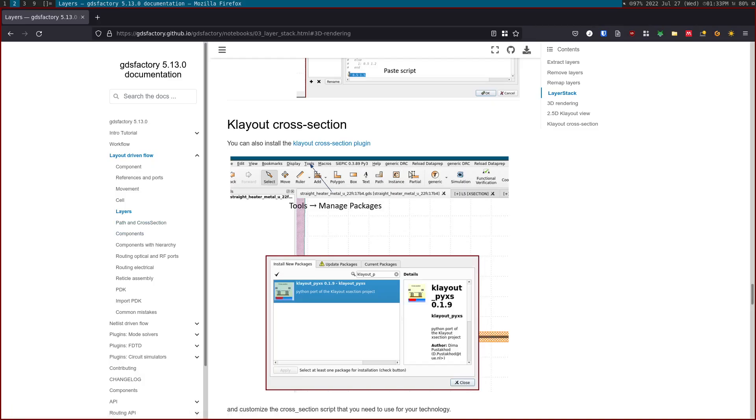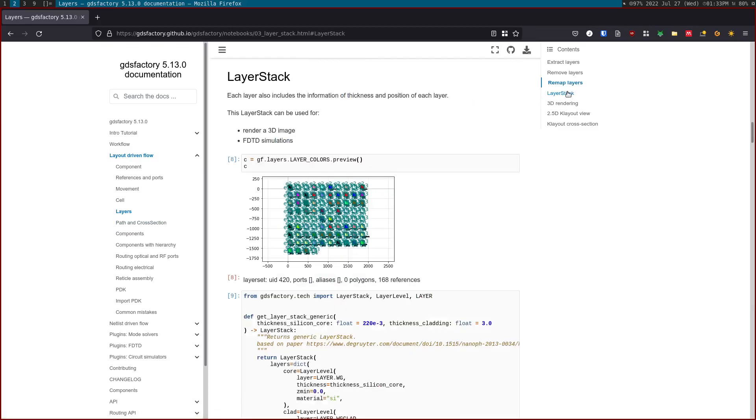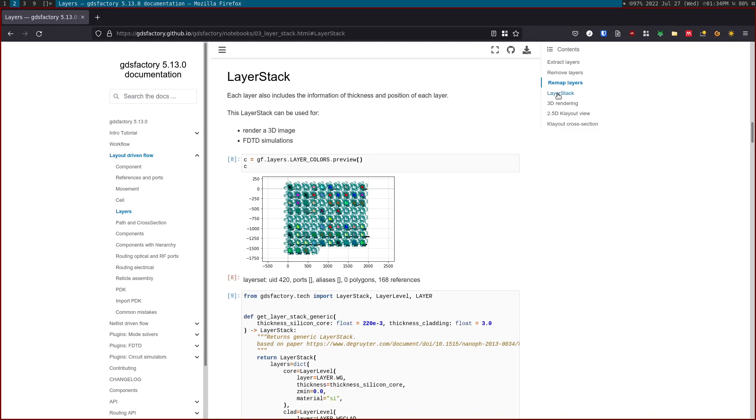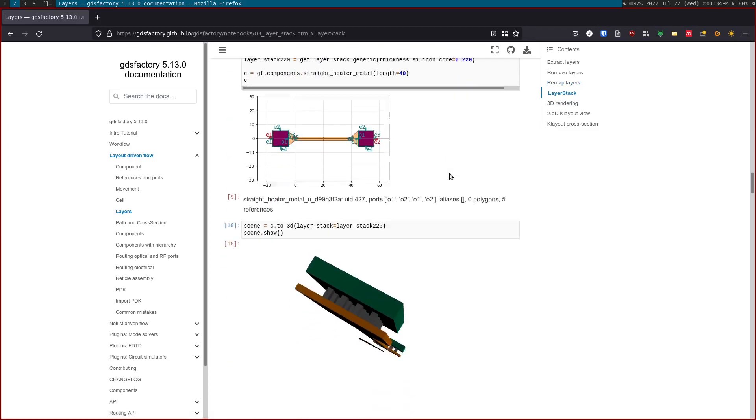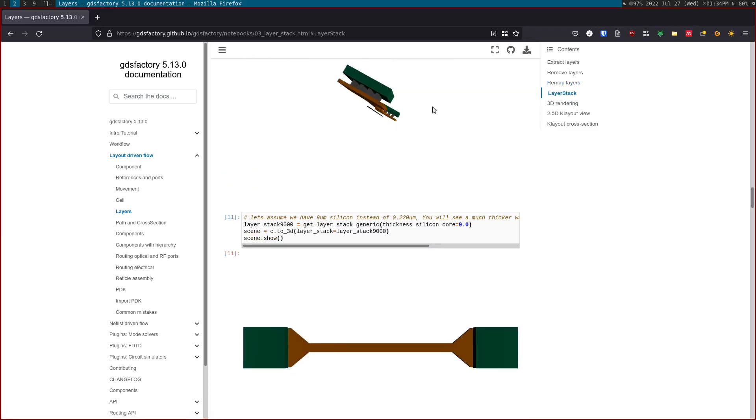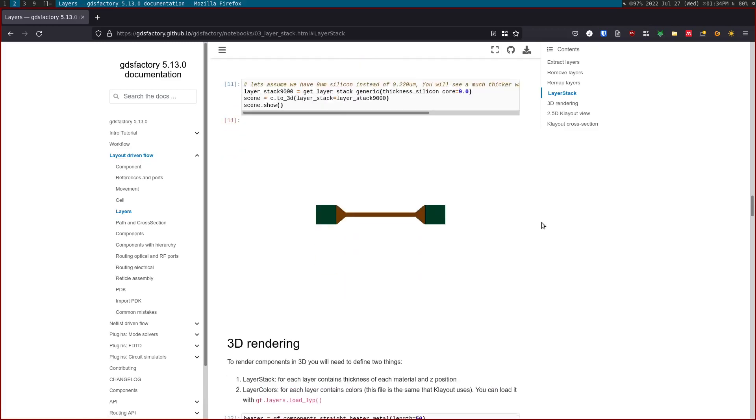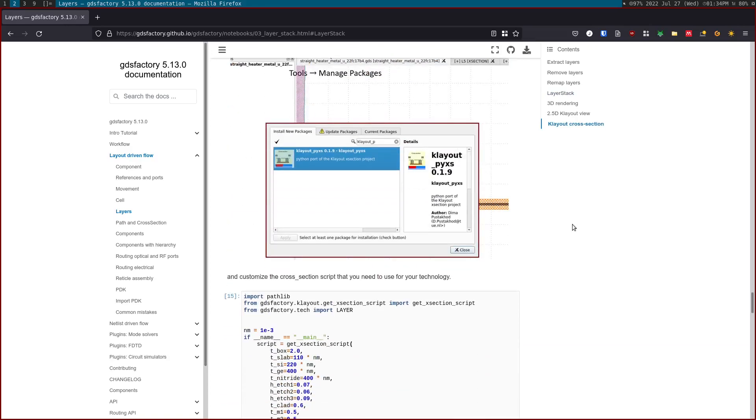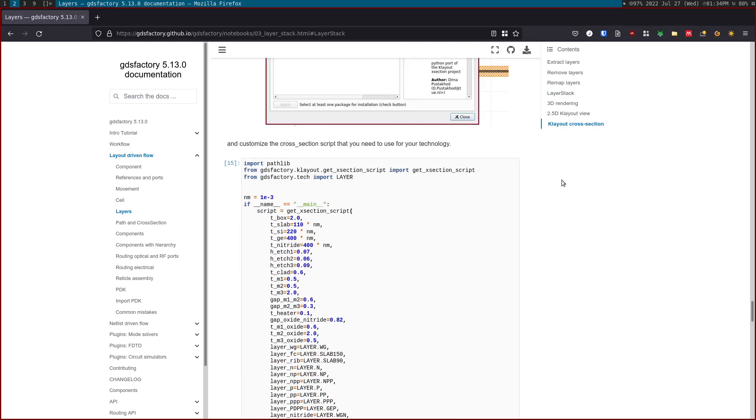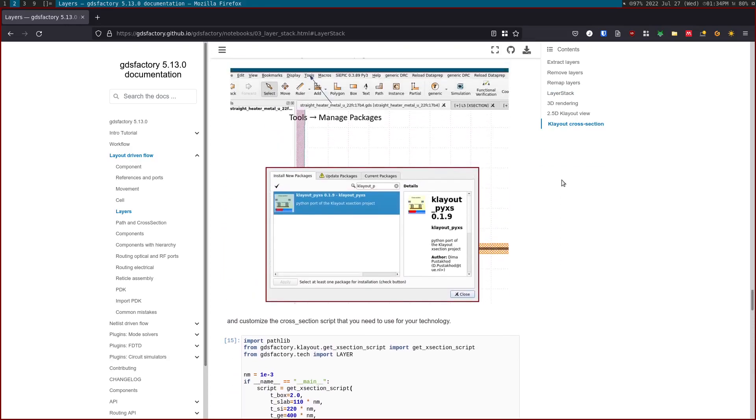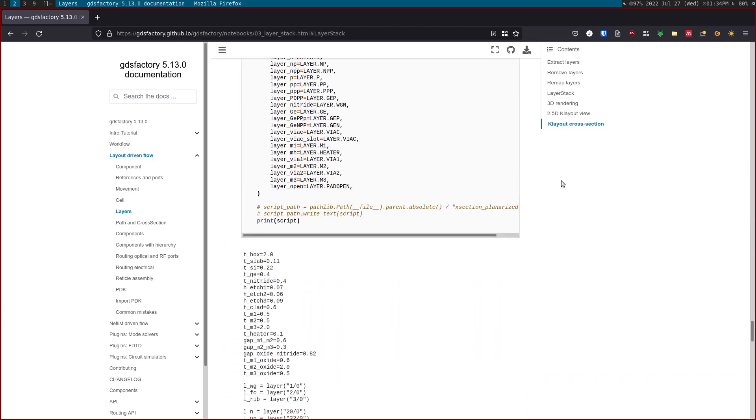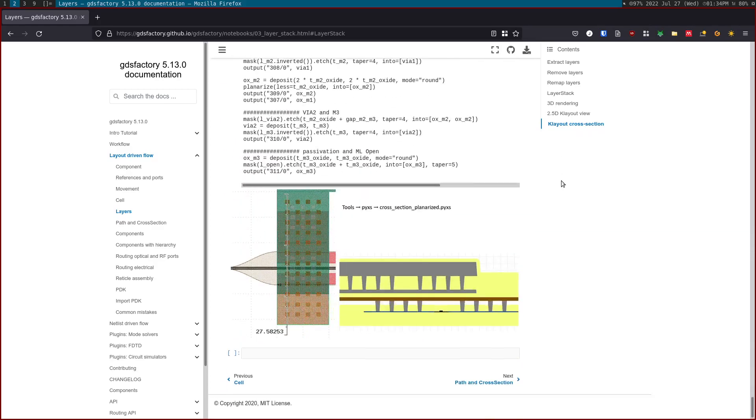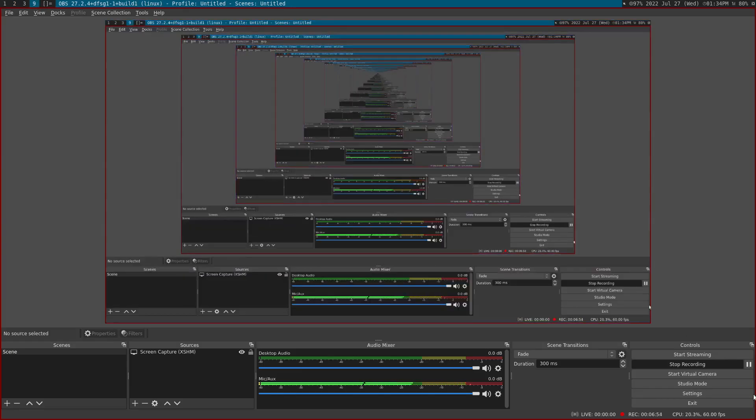Okay. So what we've seen is that we've shown you how to define a layer stack that works for simulations and works for 3D rendering. We've seen the layer stack for 3D rendering. I'm showing you the 3D rendering here as well as the 3D rendering in Klayout. That's a 2.5D view. And we also shown you how to do the cross section. In this case, we can even do conformal layers and you can do very complicated layers. So I hope it was useful. Thank you.